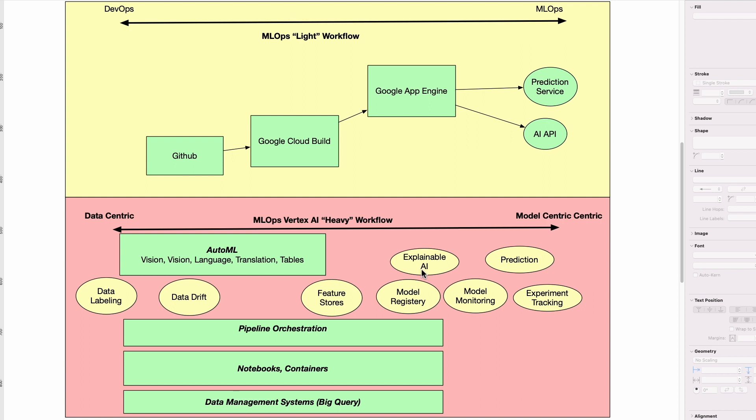You have explainable AI, and these systems like the Shapely extension can show which features are driving which model. And then finally, you have the prediction component.